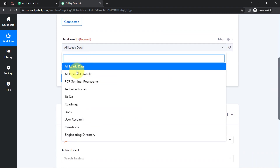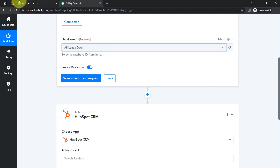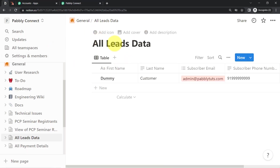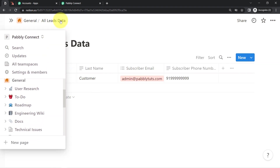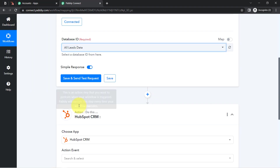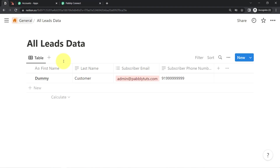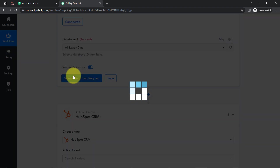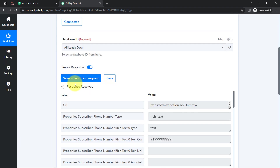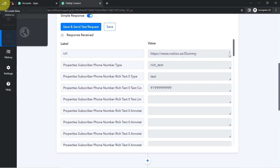Now I am going to select the All Leads Data page. As soon as I click on Save and Send Test Request, Pabbly Connect will capture the most recent entry of this particular page. And here you can see the response is already received.